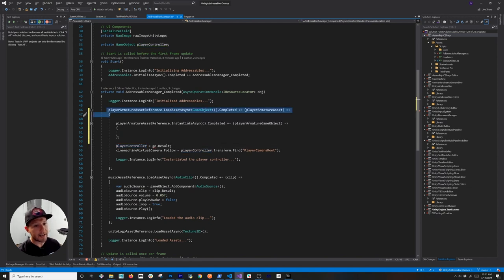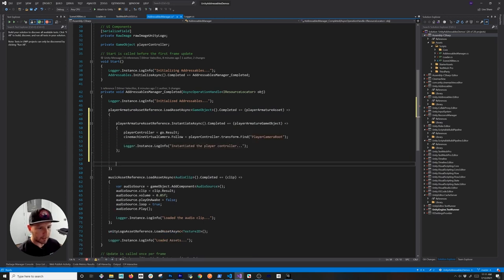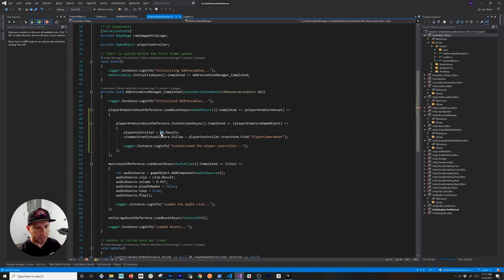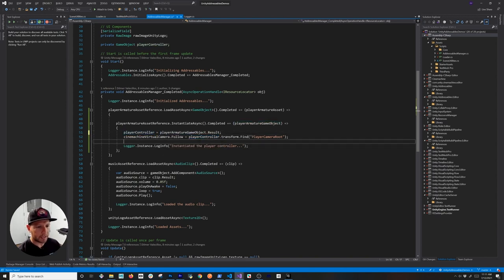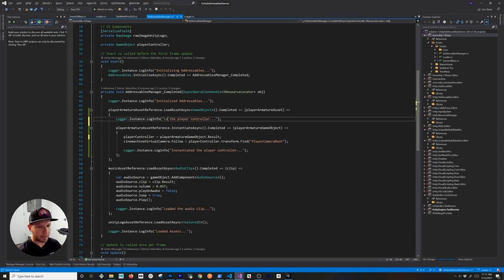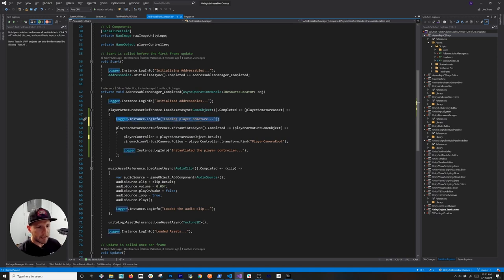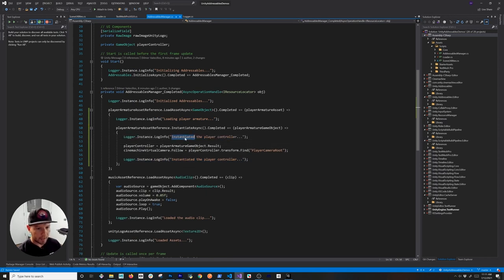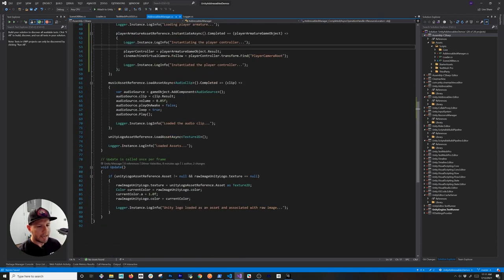We're going to be loading an asset, and once that asset is loaded we can instantiate the object. I'll move everything inside the callback, and instead of using 'go' the object I want to reference is going to be the actual GameObject we are instantiating. I'll also add a log message saying 'Loading the player armature', which is different from actually instantiating it, and then another message saying 'Instantiated player controller'.